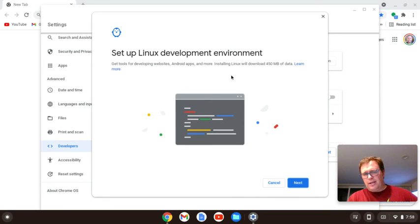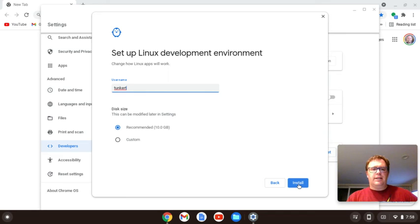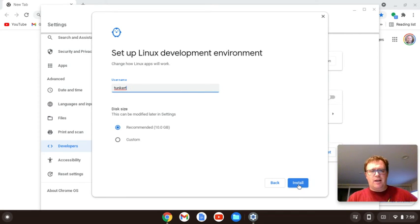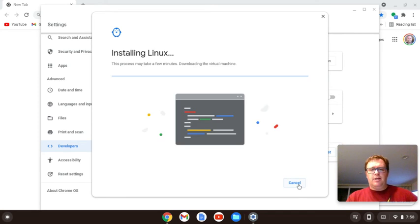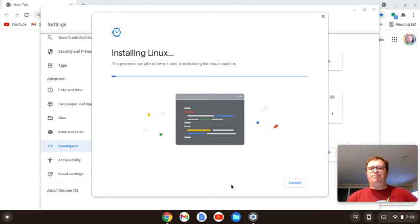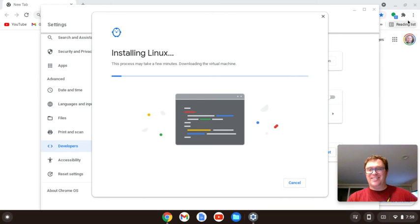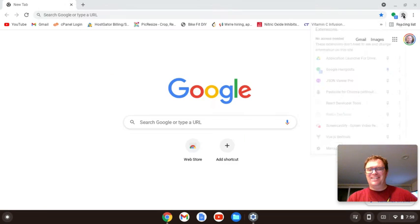But first, you click on turn on, you're going to click next, you check a username, they give you a suggestion, that's fine. I'm going to click install, and it's going to go ahead and install. So what I'm going to do is pause for a moment.